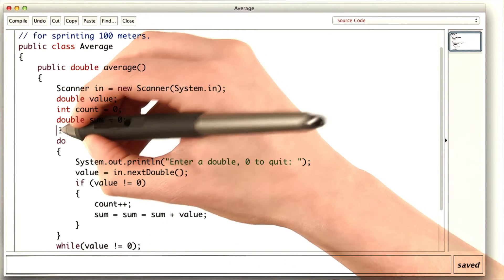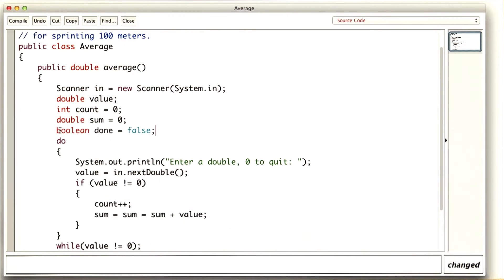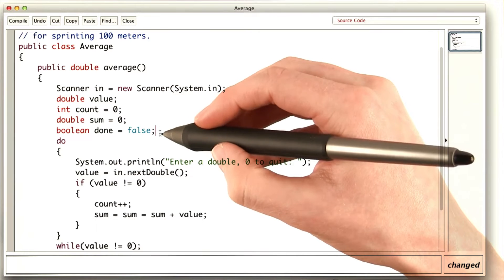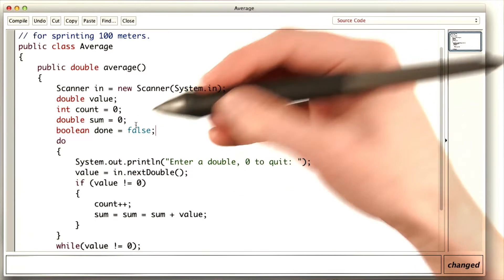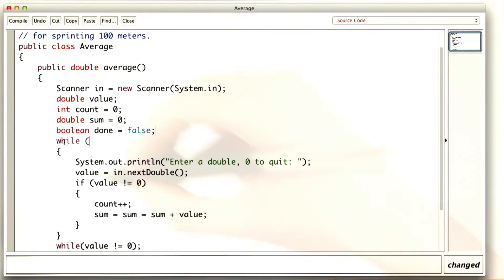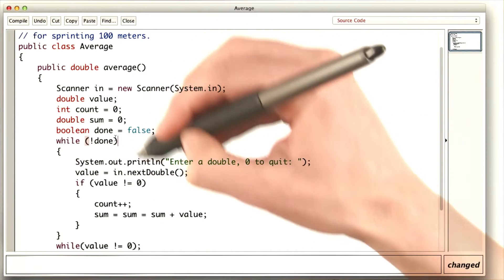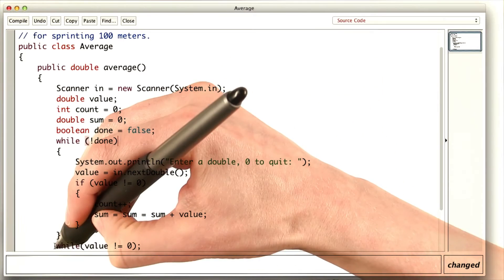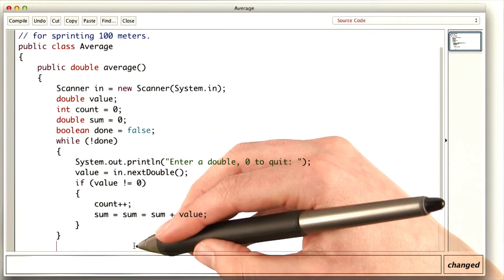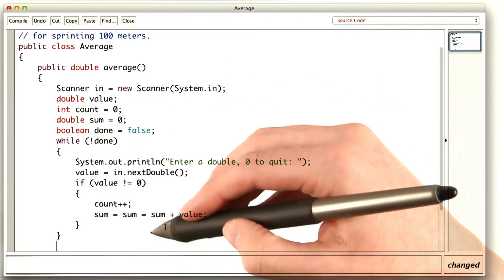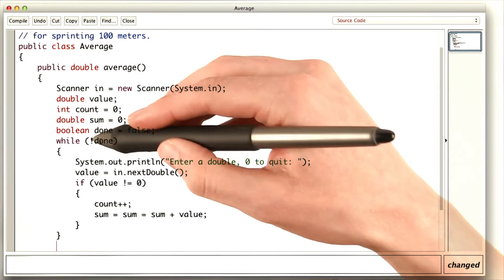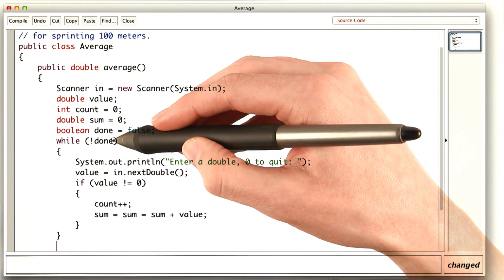We would declare a boolean to track whether we're done or not yet. Initially, we're not done, so it starts as false. Then as long as we're not done, we would keep doing the things in the loop. So we wouldn't need the while at the bottom. As is, this loop would go forever, because we never change the value of done.